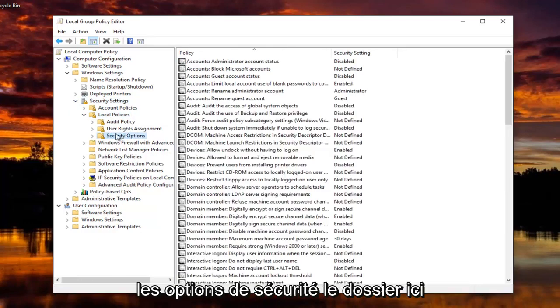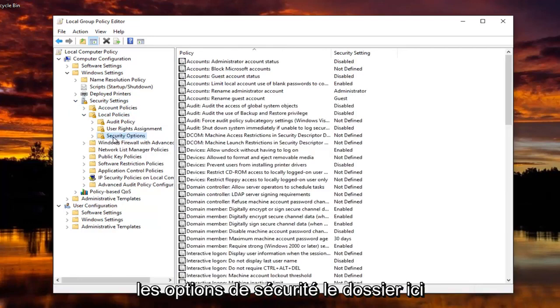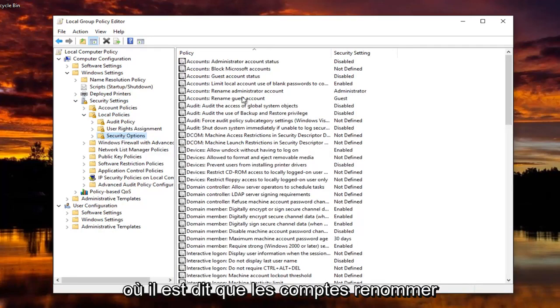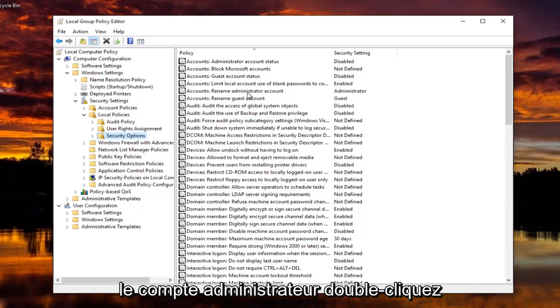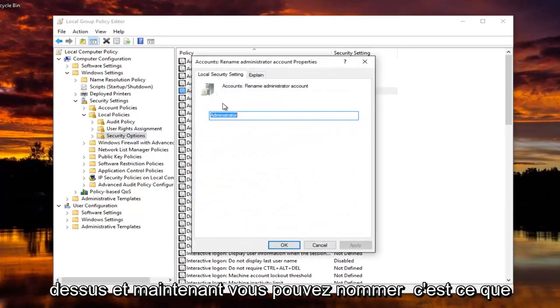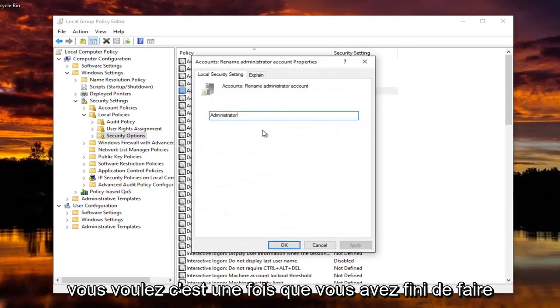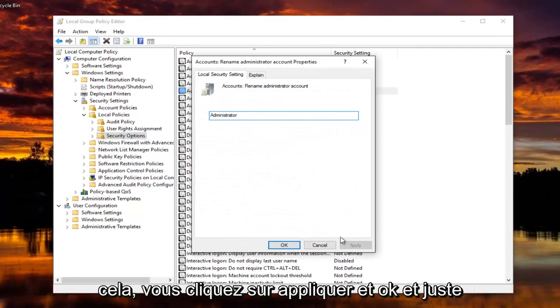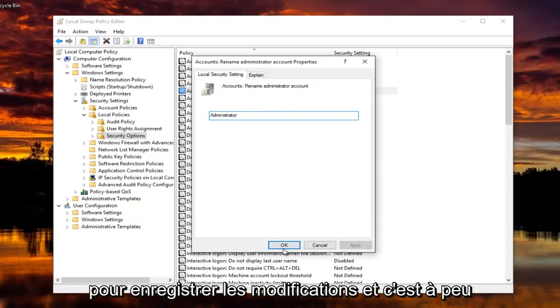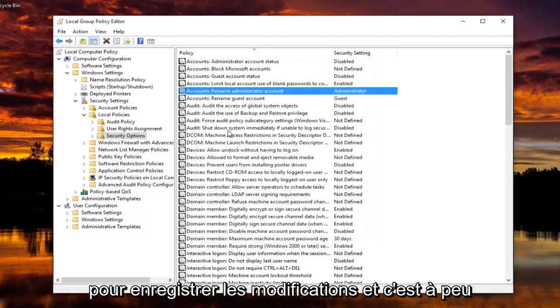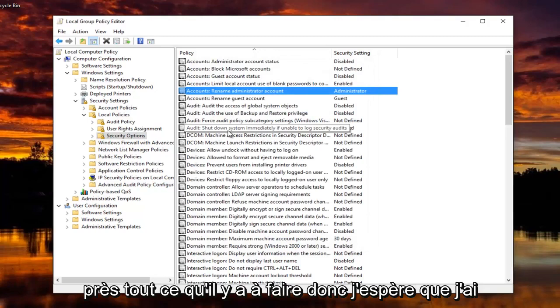And now you want to left click on Security Options, the folder right here, where it says Accounts, rename Administrator Account. Double click on that. And now you can name it whatever you want. So once you're done doing that, you click on Apply and OK and just save the changes. And that's pretty much all there is to it.